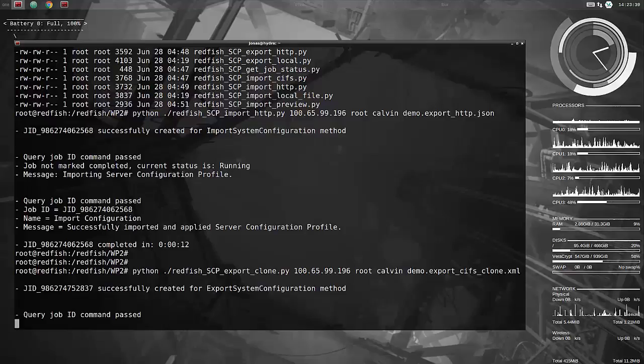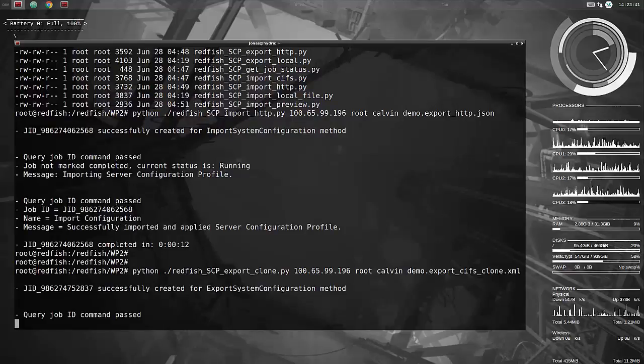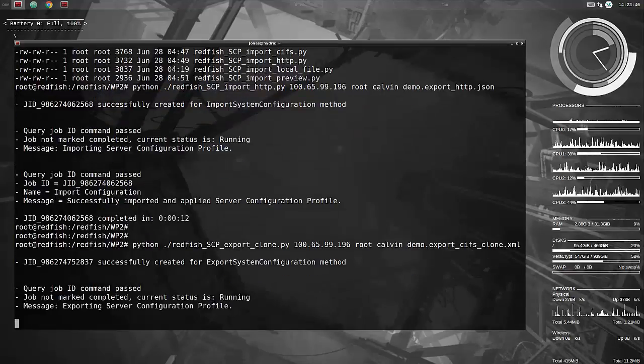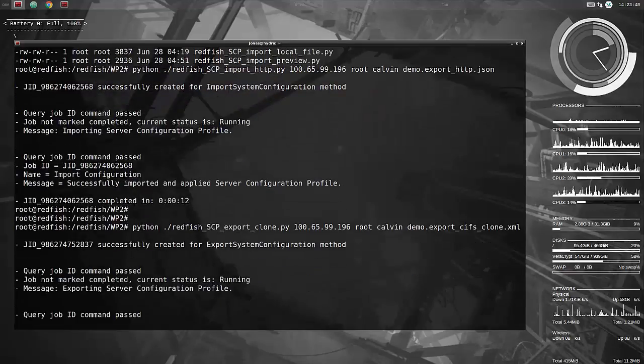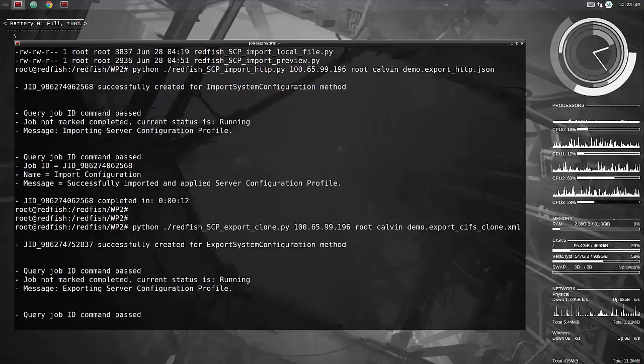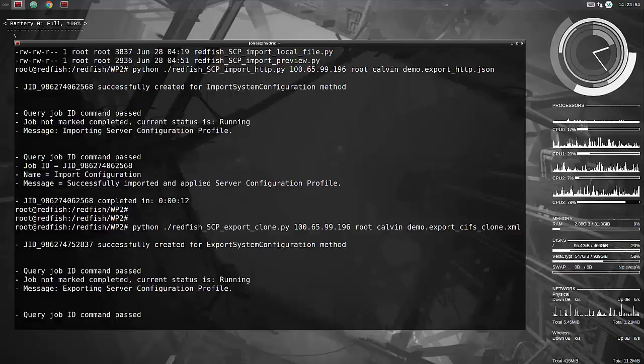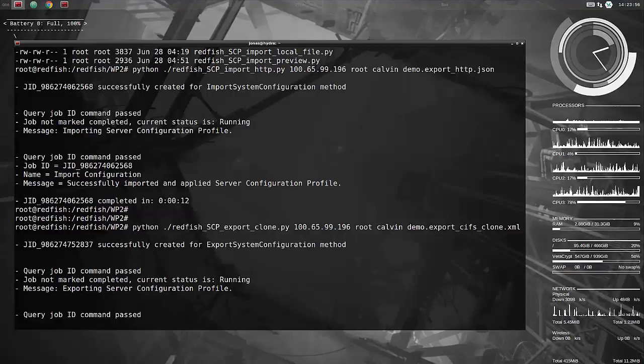So this is really handy if you have the same type of server and you want to automatically set up not just the BIOS settings, but also want the raid controller to recreate all the raid volumes. It's actually really cool once you, if you have a lot of servers to set up, this can really save you a lot of time.